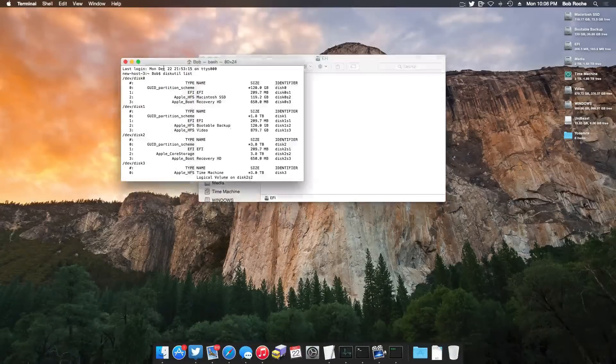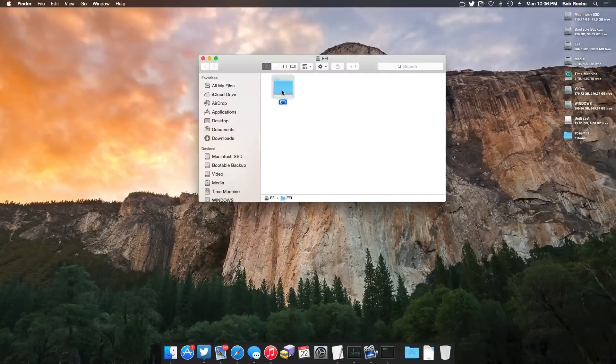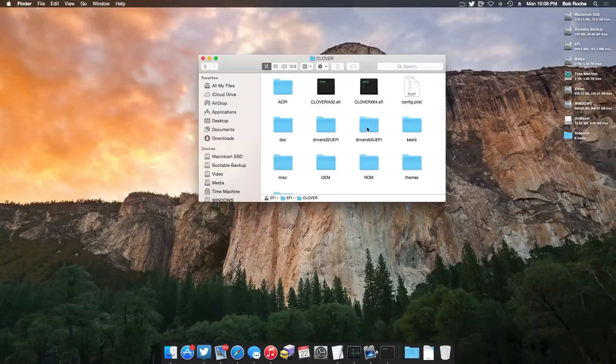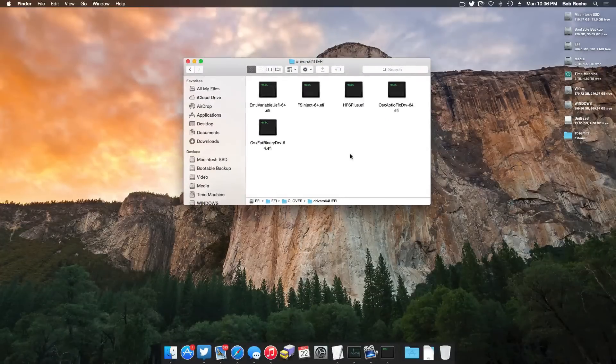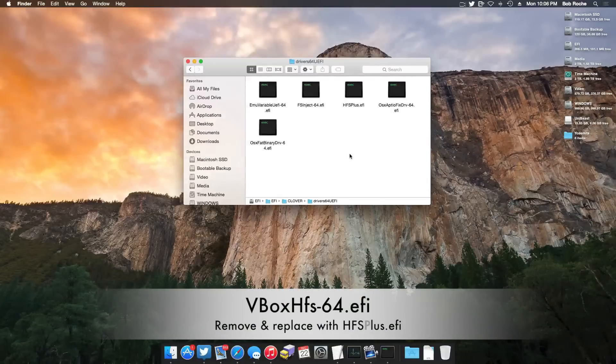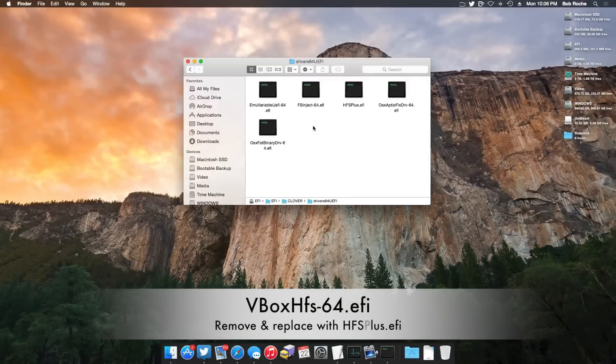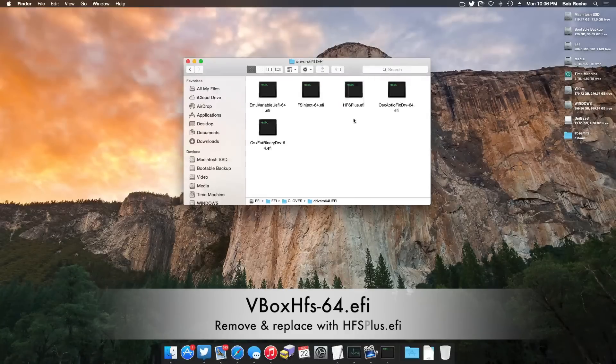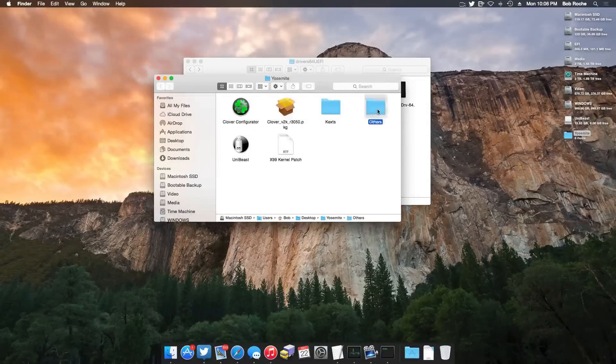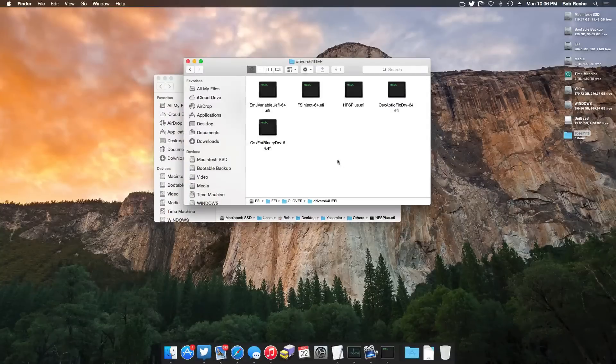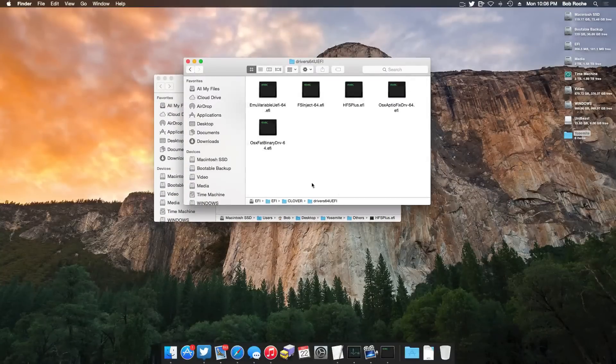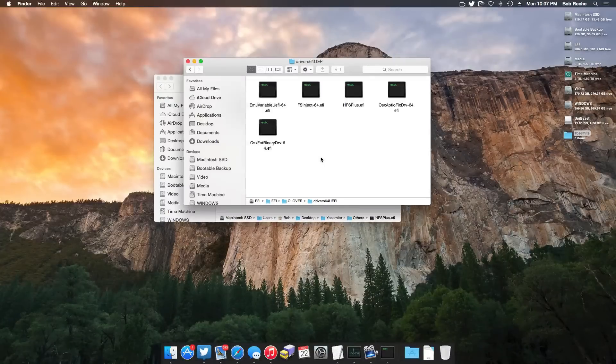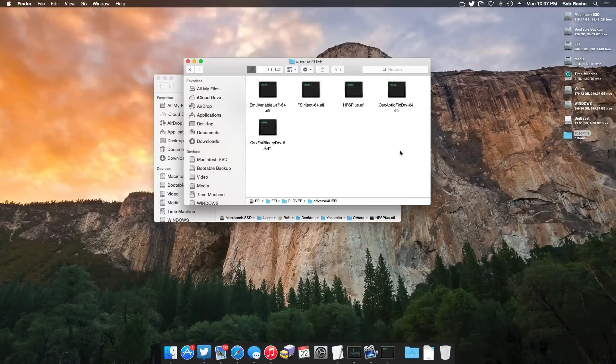And there we go. So we can go ahead and close out a terminal. And now you're going to browse to EFI, clover, driver 64 UEFI. And currently, my file is not here, but you will have a file called vboxhfx64.efi. You're going to want to delete that file and instead replace it with the hfsplus.efi in the download. So you're going to come over here, go to others, hfsplus.efi, and you're going to paste it right here in EFI, EFI, clover, driver 64 UEFI. And now with the specific settings that I've chosen, this is what I have in that folder, and this is all done for me.